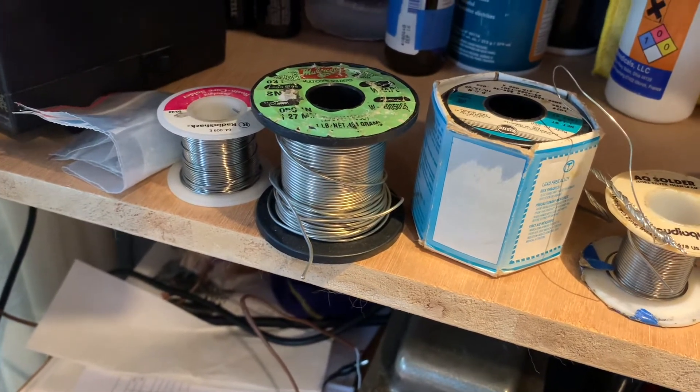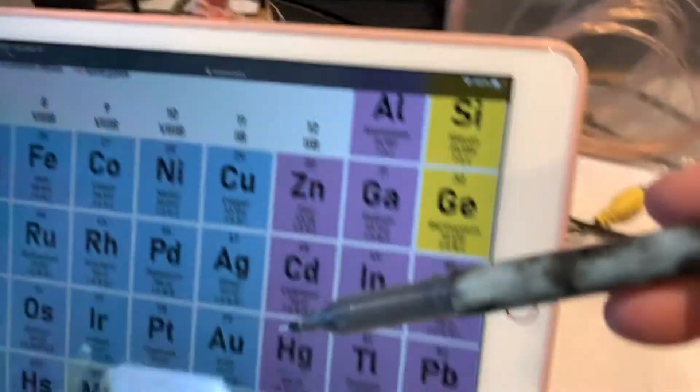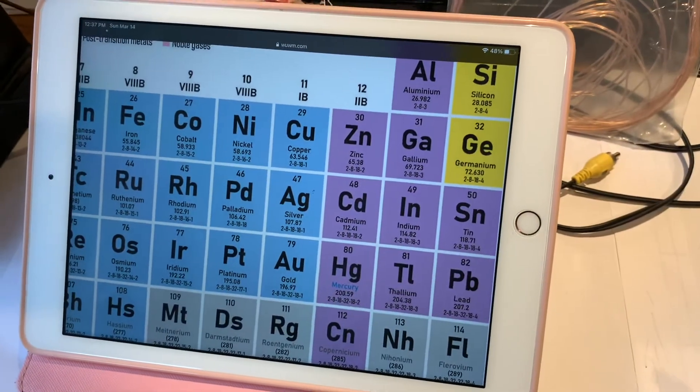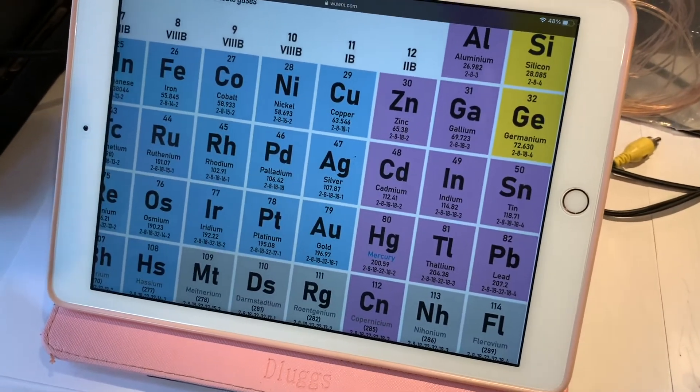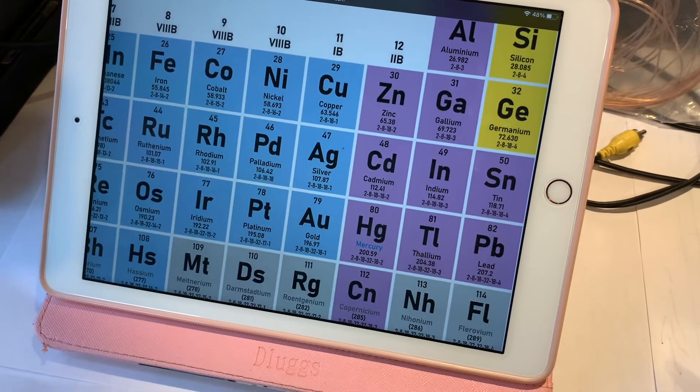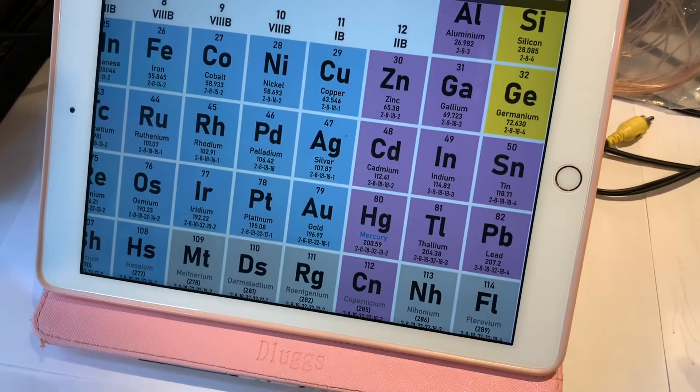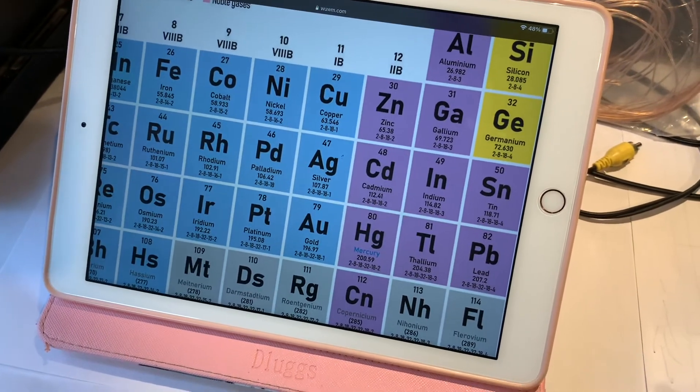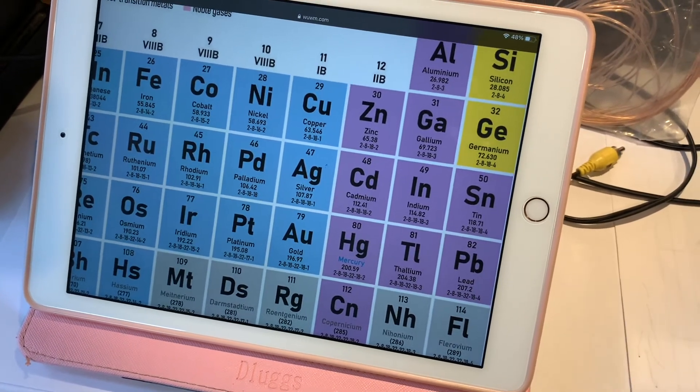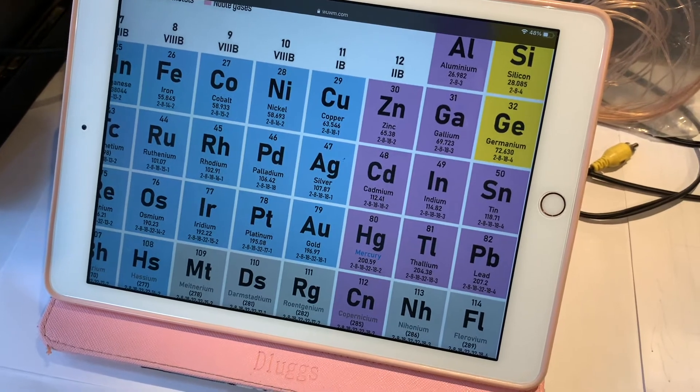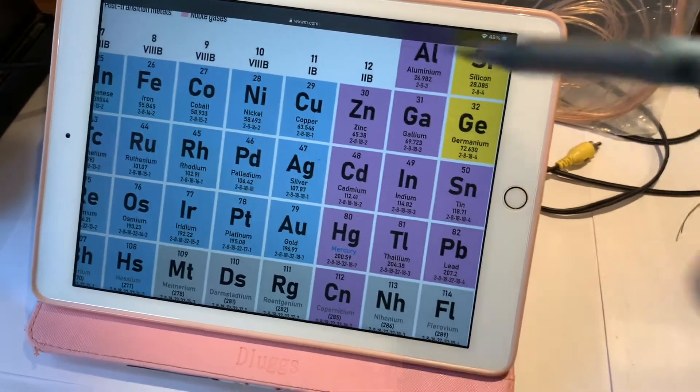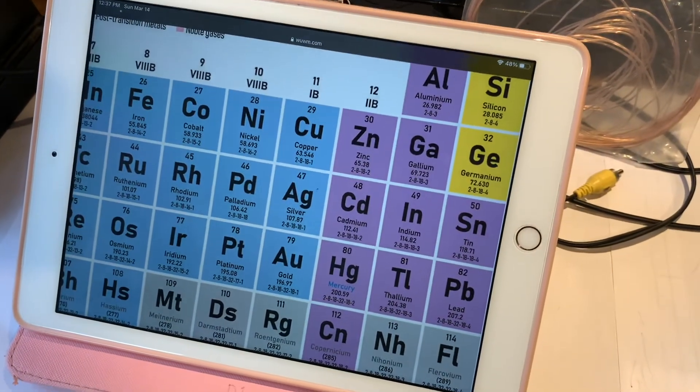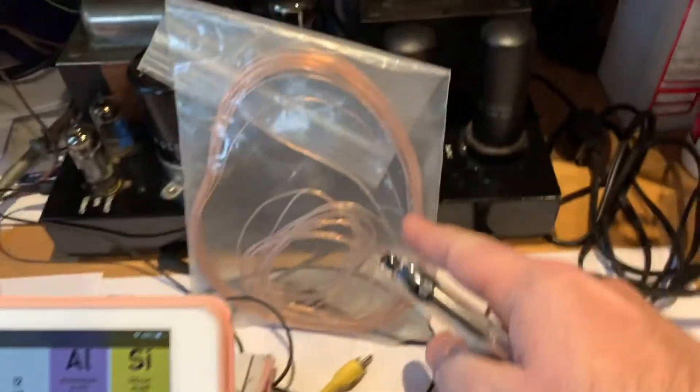All metals also have an impact on alternating current. Maybe you had the audacity to open up your computer or cell phone. You notice that all the wire in your computer is copper wire, but all of them are silver plated. Why? Because copper is not a good high frequency conductor.